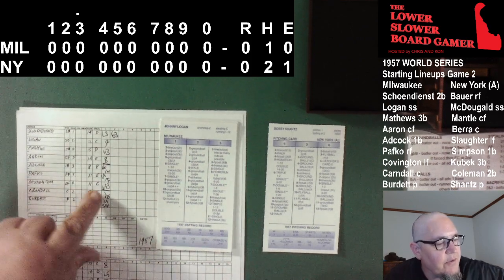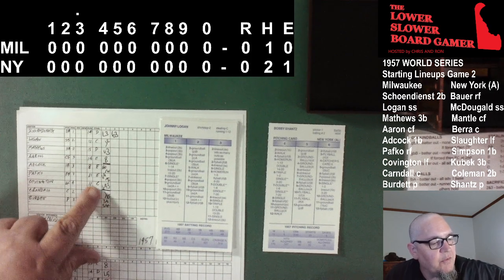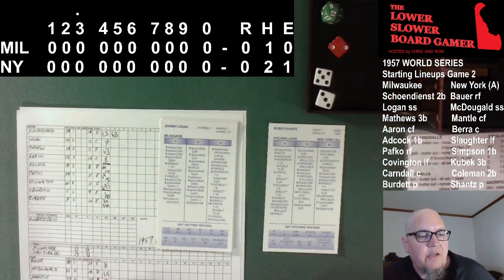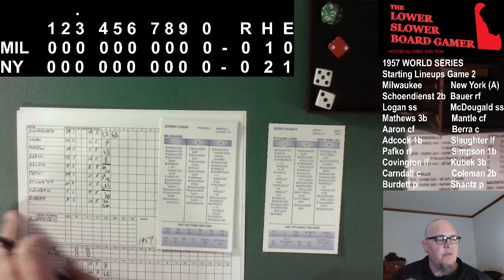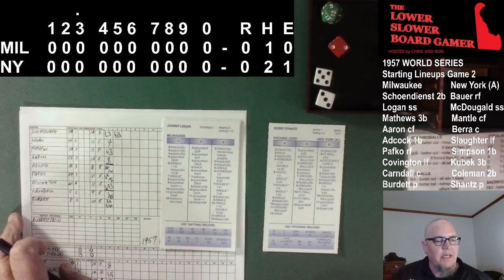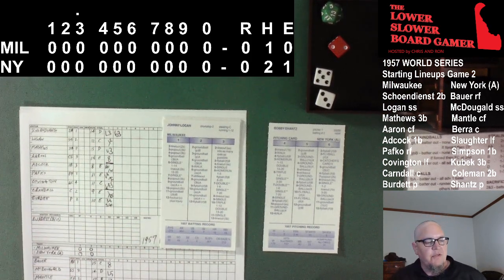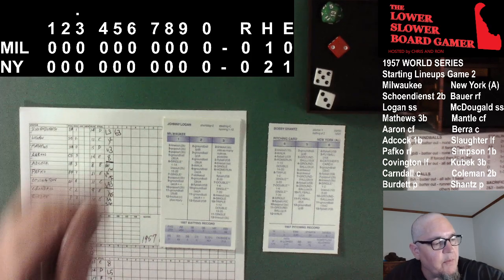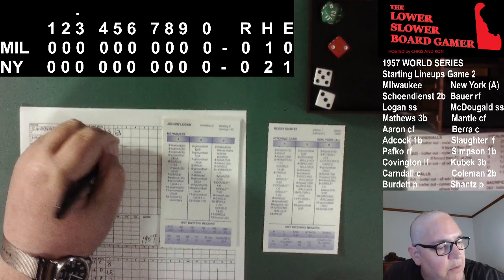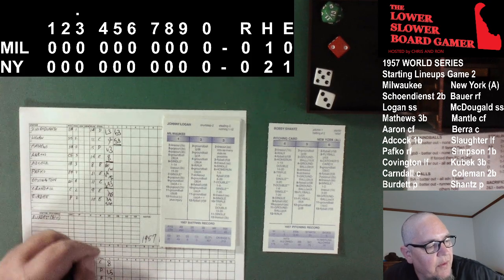Johnny Logan to the plate. Shantz fires — 2-8. Hard grounder chopped to third, easy play for Kubek. Gets on it, fires over to Simpson for out number three. Much ado about nothing for the Braves in the top of the third.